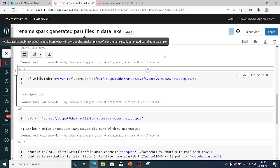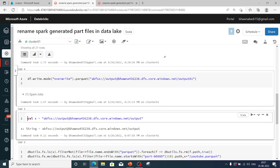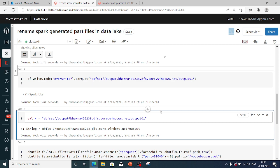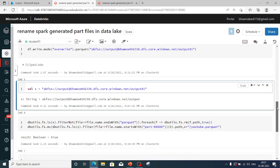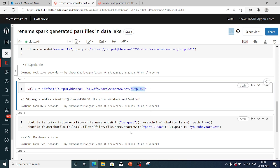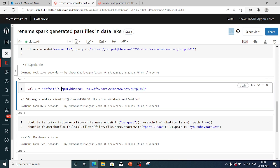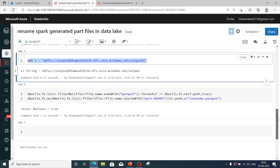Now I want to rename this part file. In command number five, I'm creating a variable x that holds the location where my part file is present — the output01 folder inside the output container of my storage account bhavna456238.